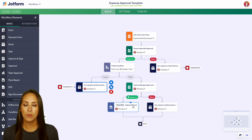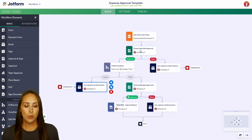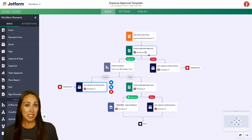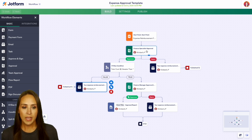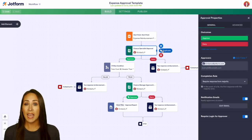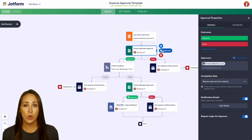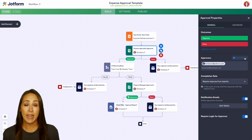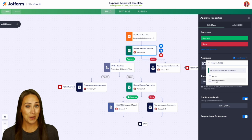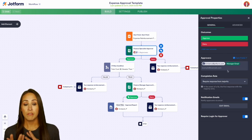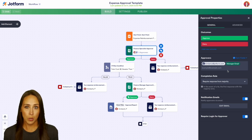Then we have the approval report. If it's denied, another email goes out. In these approval sections, it's currently just me as the approver. However, we can come to settings and add different people. Something else you can do is pull from the form field — so if you're asking your employee to add their manager's email, you can pull from the form fields, like right here where it says 'manager's email,' and it'll go to the finance specialist and their boss.